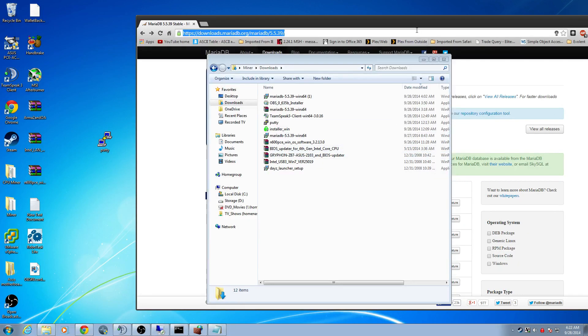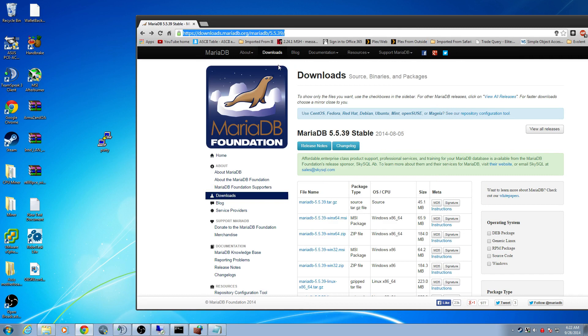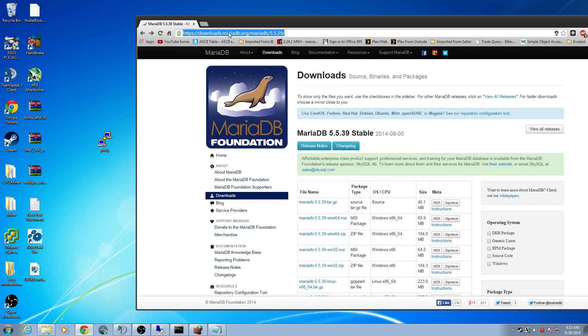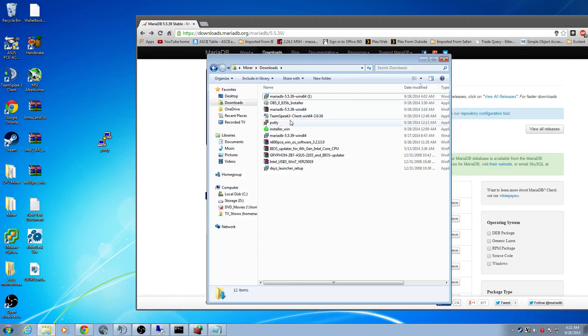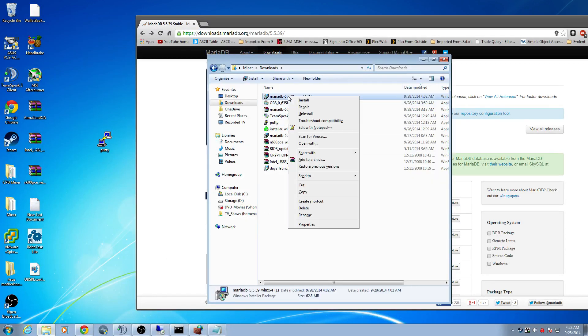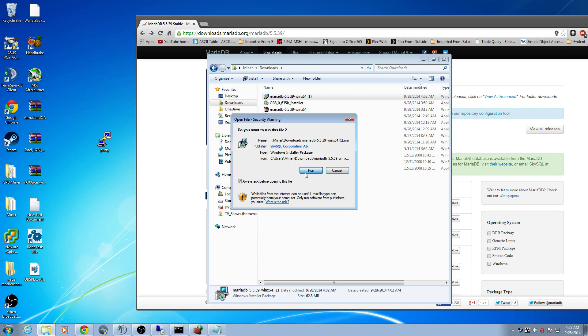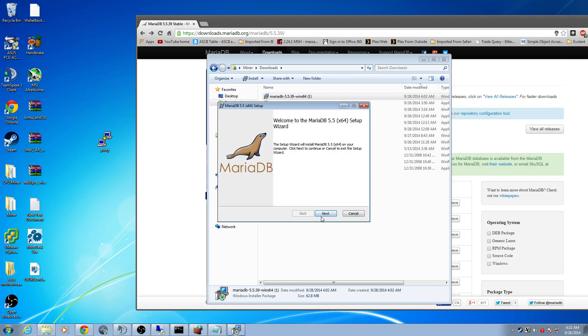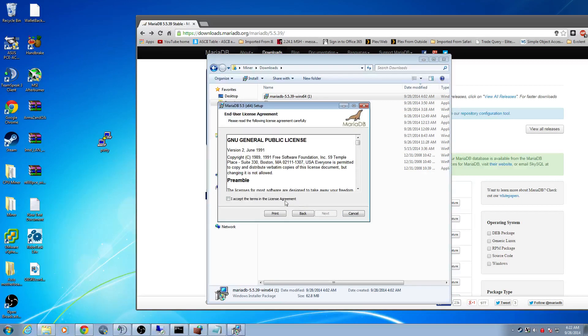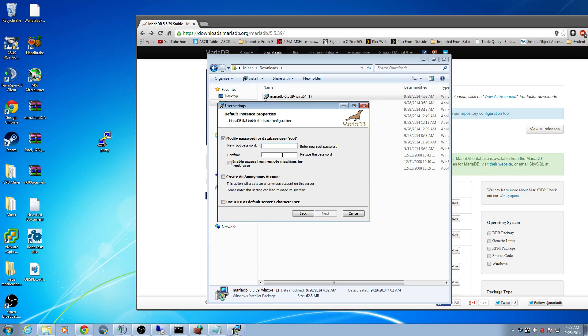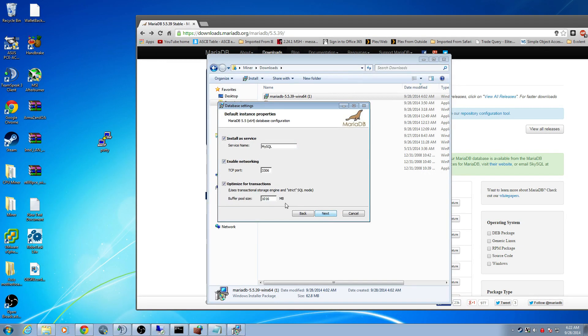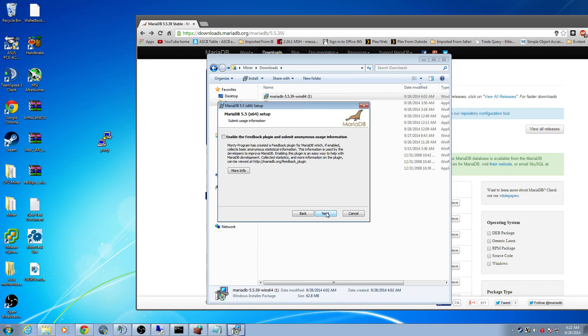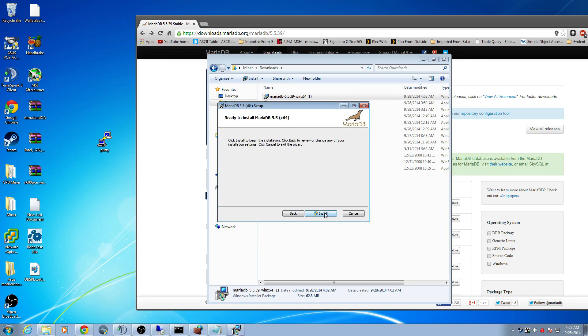Next thing you want to do is download MariaDB. You want version 5.5.39 and at this URL you can find it. We want to download the MSI package. I went ahead and downloaded this. Let's go ahead and install it. Follow the prompts. We're going to pick a password here. Put your password in there, write that down. This is all default. Go ahead and install it.